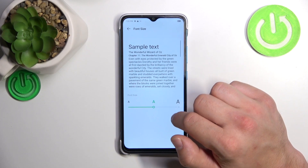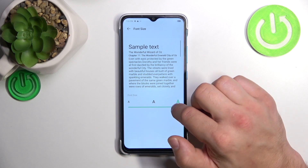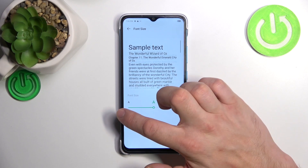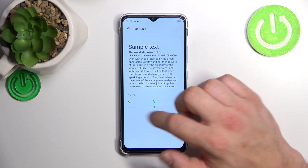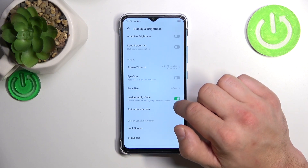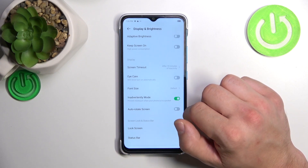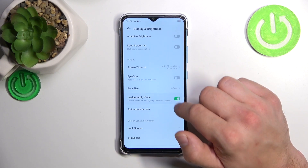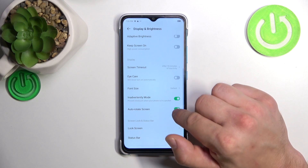Next, we can change the font size, enable or disable inadvertent touch mode, and toggle auto-rotate screen.